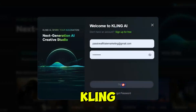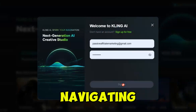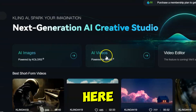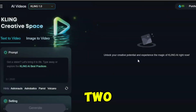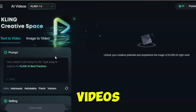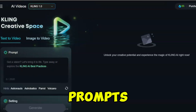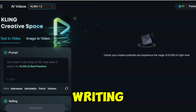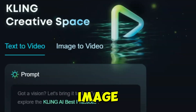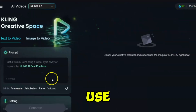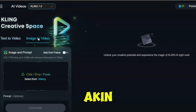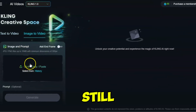We'll start by logging into Kling AI and navigating to the AI video generator. Here, you have two options: text to video, where you create videos from prompts like writing a script and watching it come to life, or image to video, where you use image references to build videos, akin to animating a still photograph.